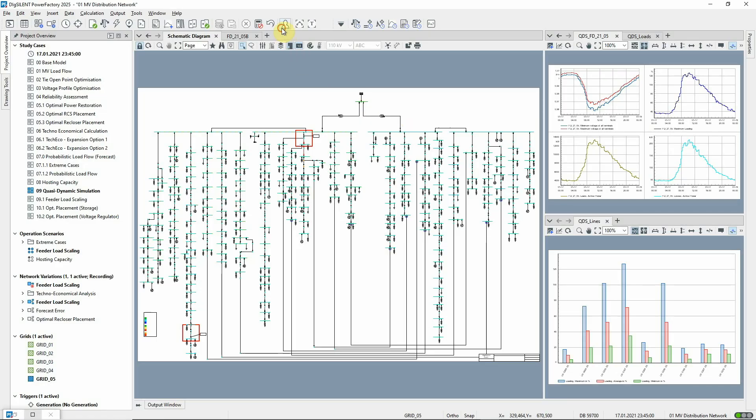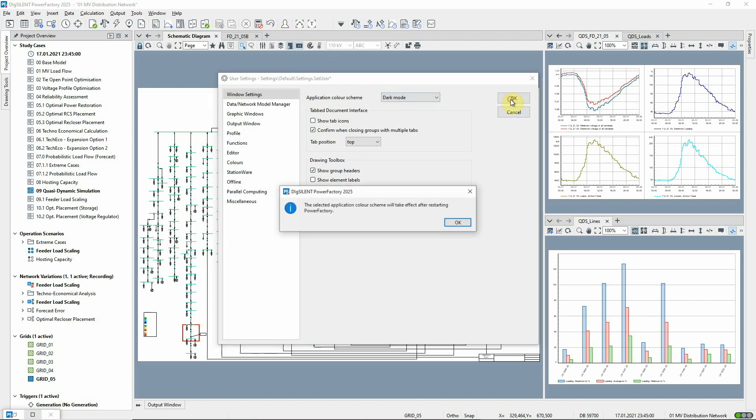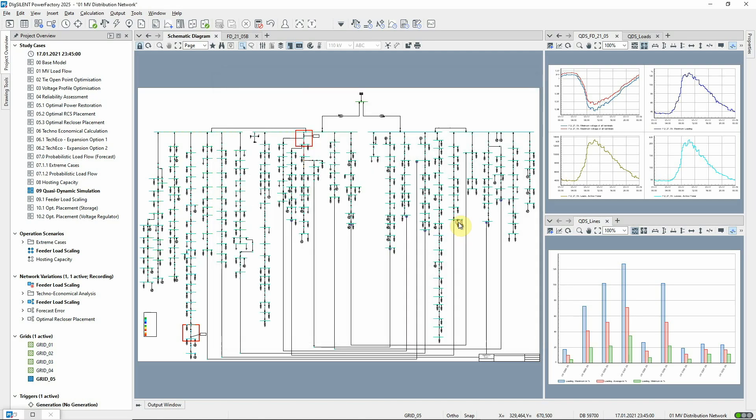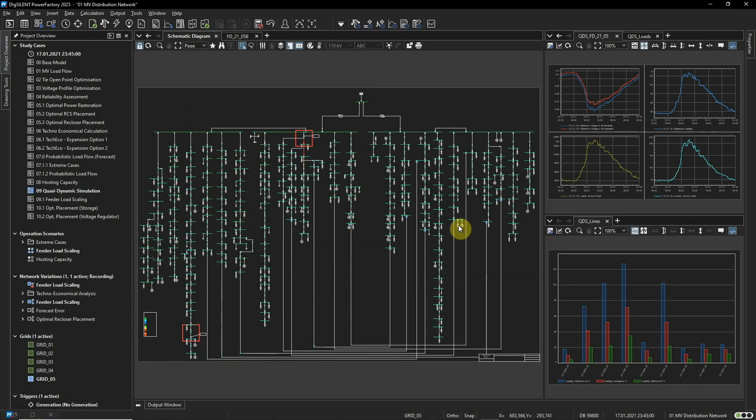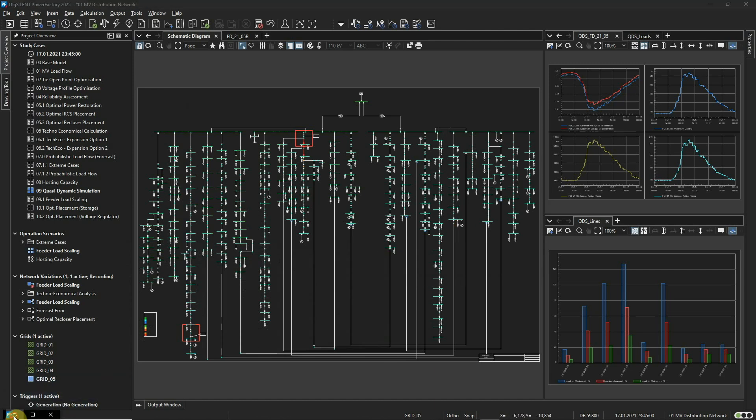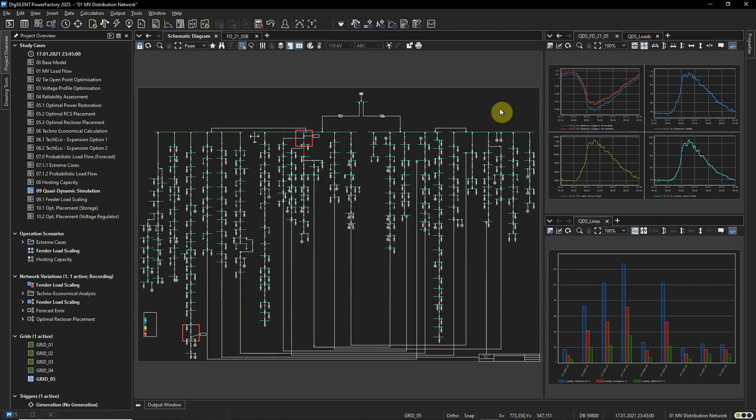PowerFactory now offers a dark mode which is selected via the user settings. Colors in diagrams and plots are muted, as are the background colors used in the Data Manager and Network Model Manager. Let's now return to the default settings.